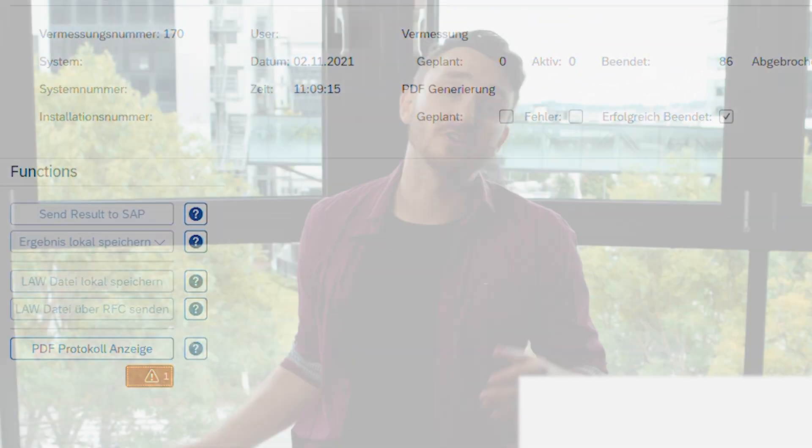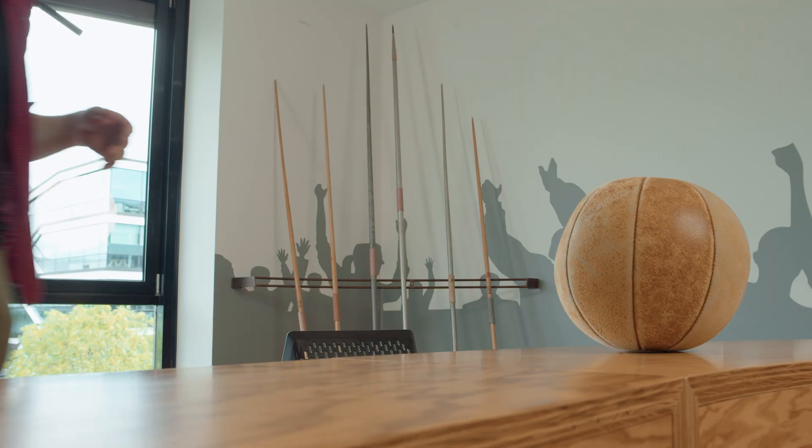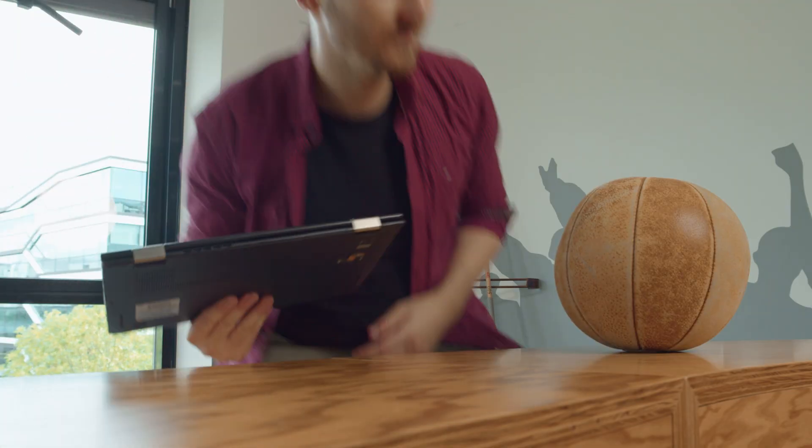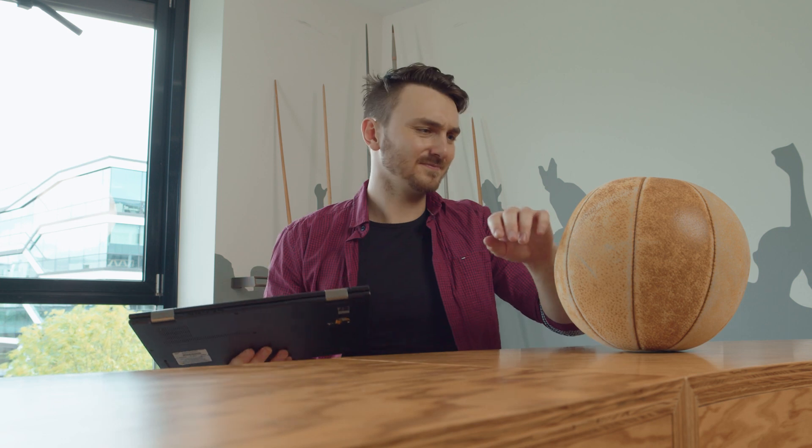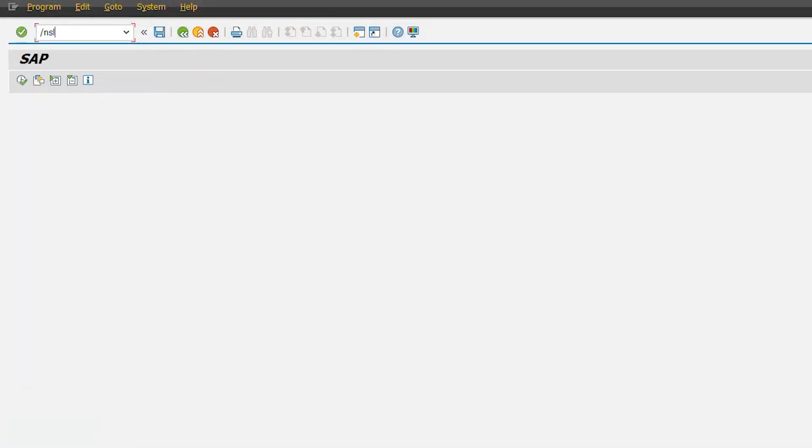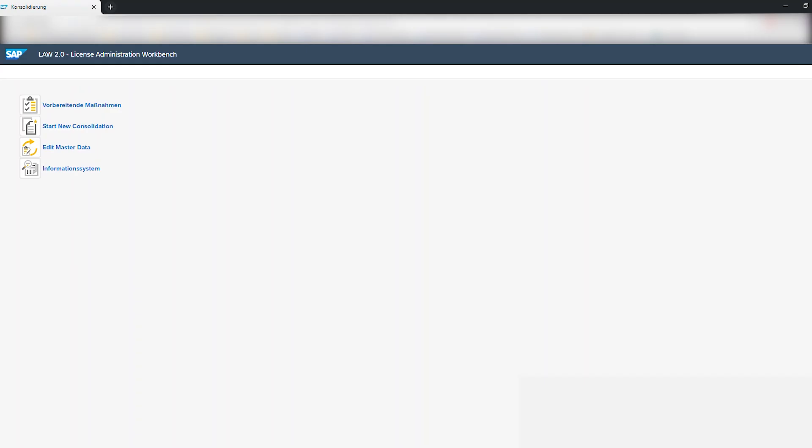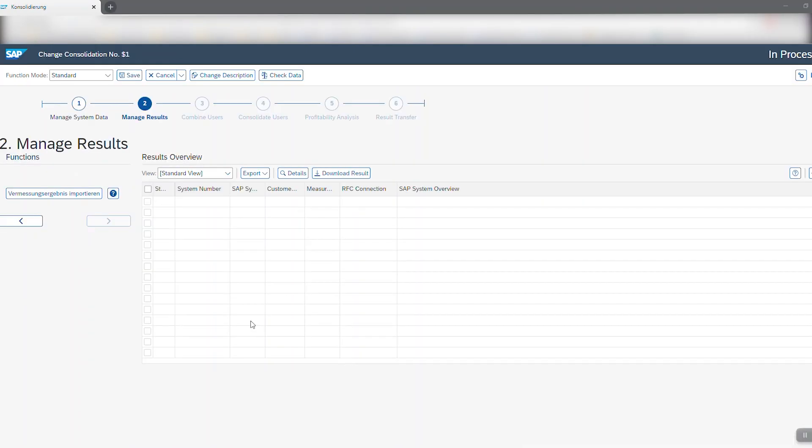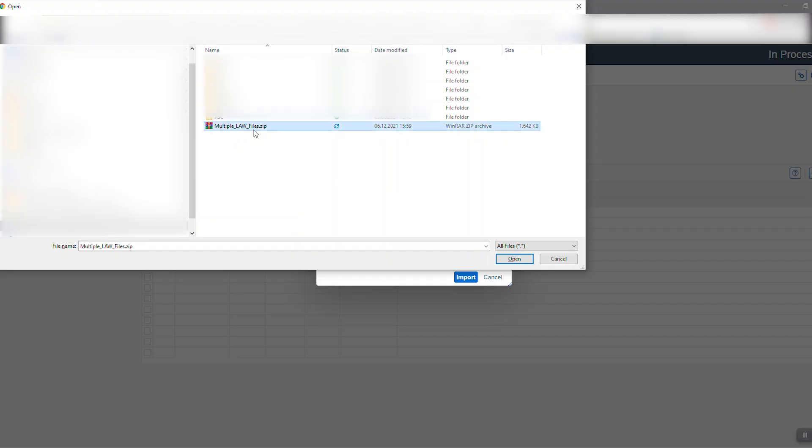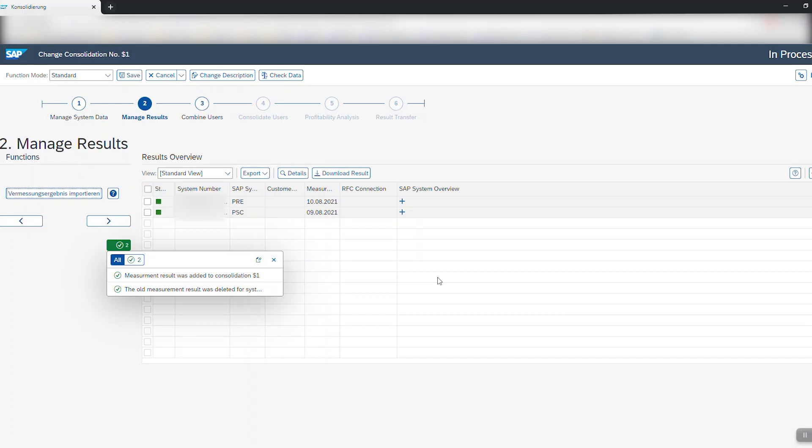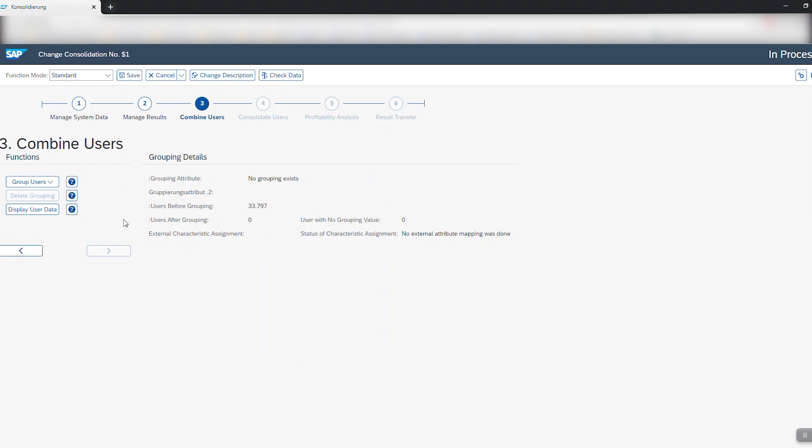So let me show you how you can consolidate multiple systems using the LAW tool. The LAW tool can be used to consolidate multiple system measurements into one. To do so simply click on import system measurements. You can also upload multiple system measurements in a zip folder and click next.